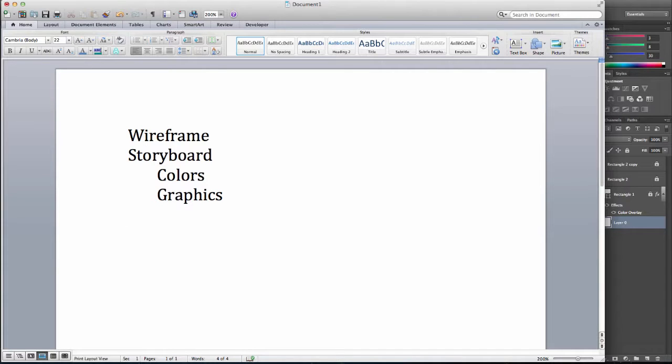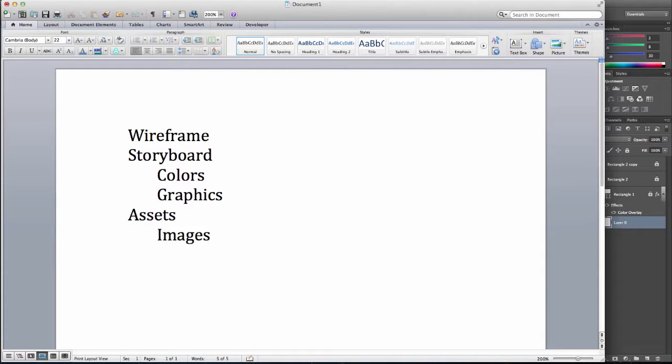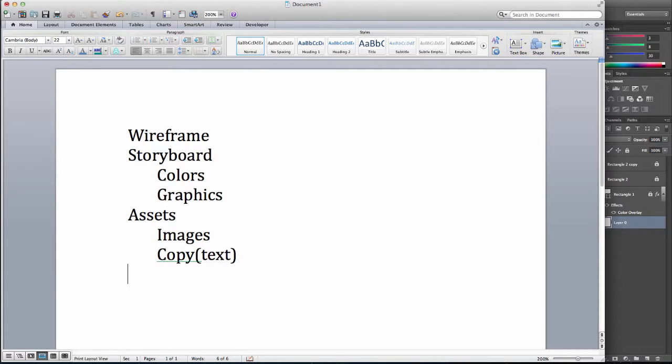Storyboards include colors and basic graphics. So that's what separates them from a wireframe, a wireframe is usually in grayscale. And we'll gather our assets, which include images and copy, otherwise known as text. And our final step will be to actually create the page.